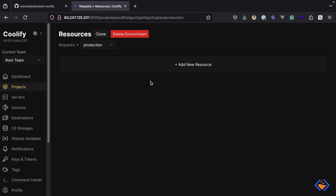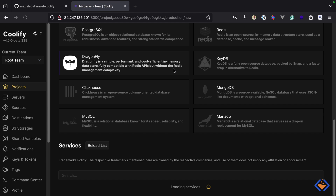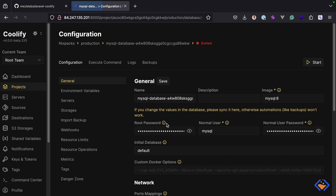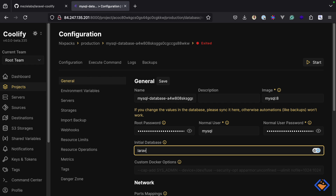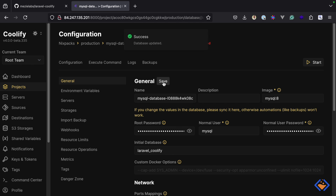Next we need to add resources to the project we just created. Resources are applications, databases, or services you want within your project. We will create the first resource for the database — the application we are working with uses MySQL, so we will create one for MySQL. I'm going to use the default details but change the name to laravel-coolify, then we can start the database.